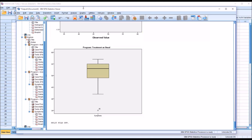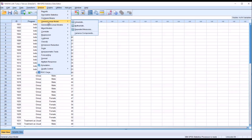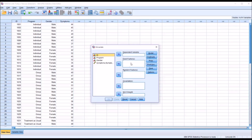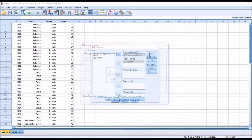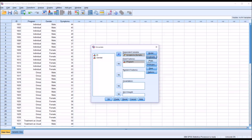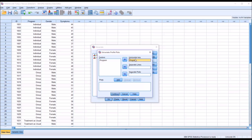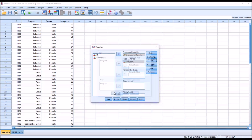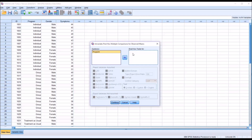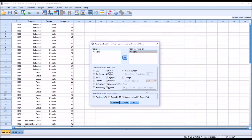Now we can set up ANOVA. Go to Analyze > General Linear Model > Univariate. Our fixed factor or independent variable is program; our dependent variable is symptoms. Under Model, no changes. Under Contrast, no changes. Under Plots, put program on the horizontal axis and add it. Under Post-Hoc, move program into the post-hoc test list and select Tukey, because the sample sizes for each level of the independent variable are equal at 15 participants — making Tukey a good post-hoc test here.